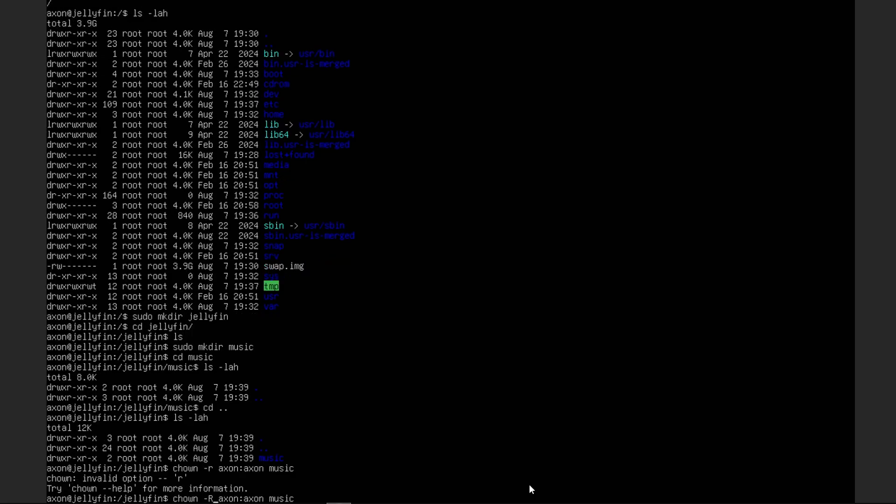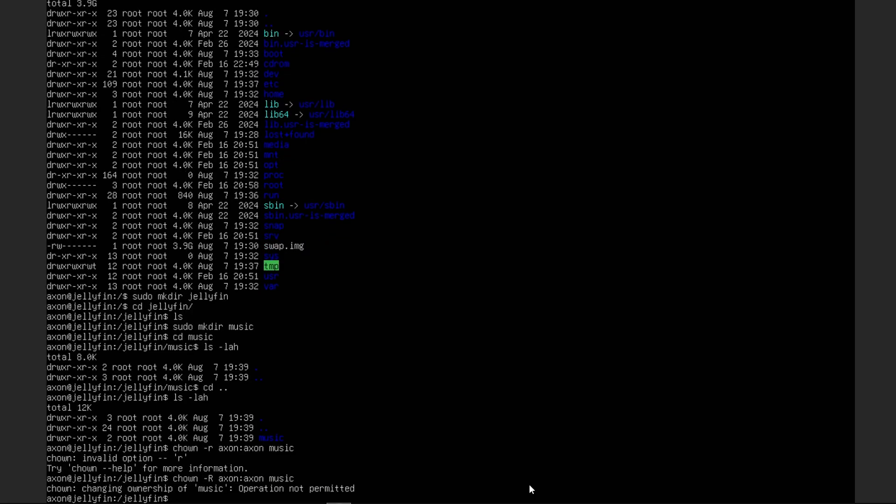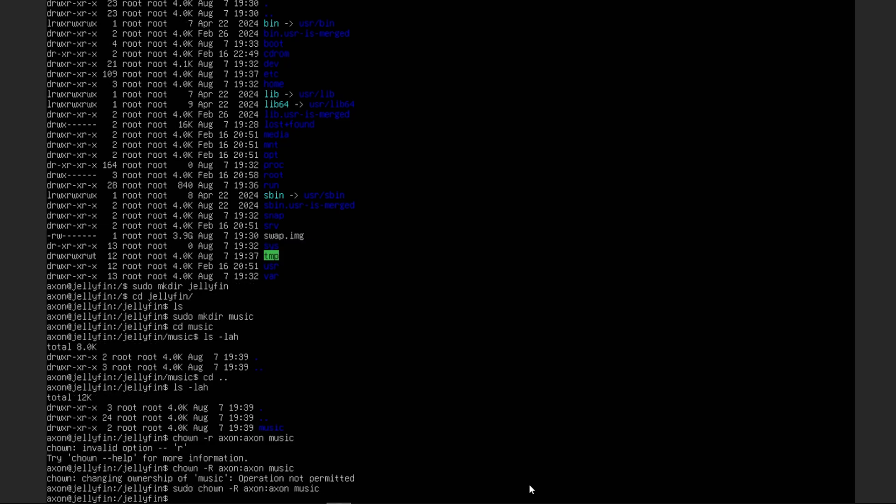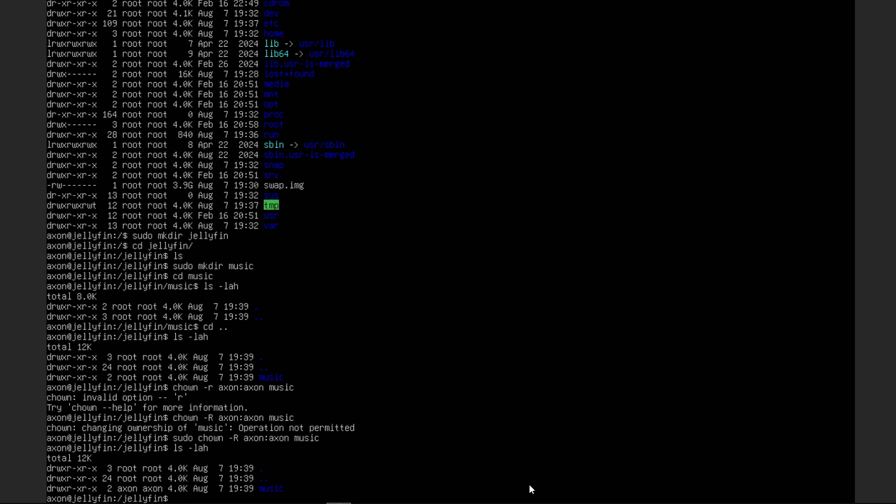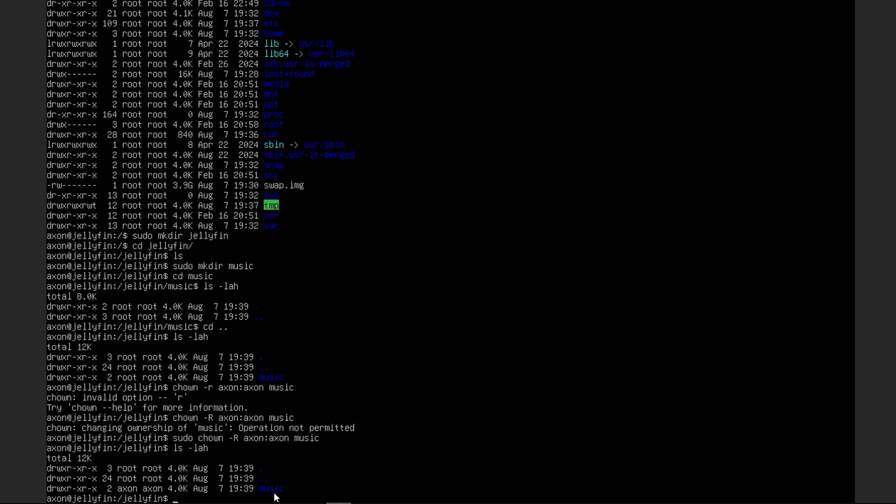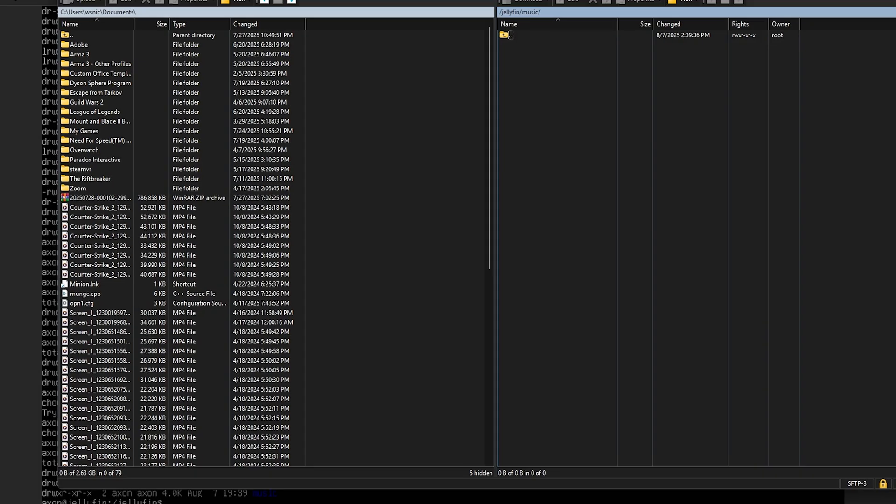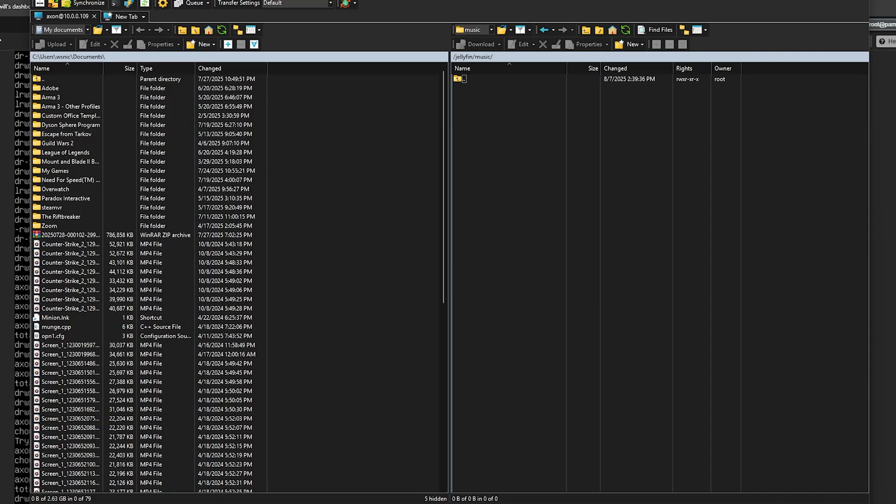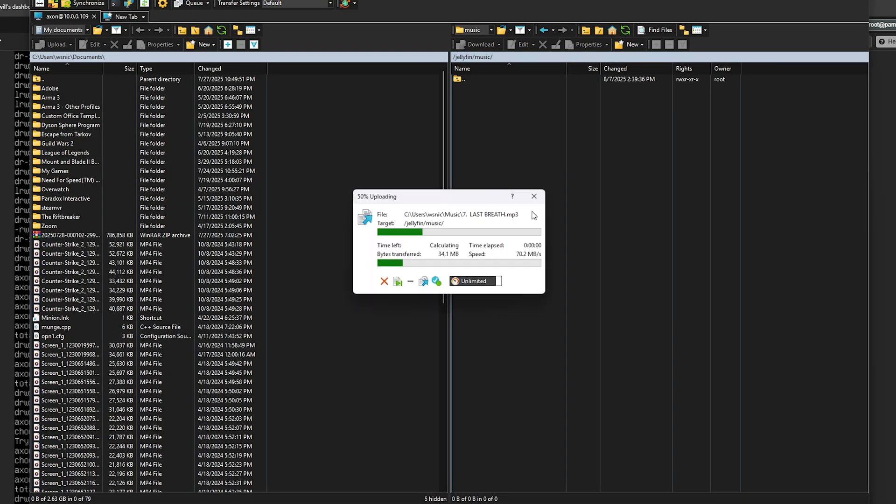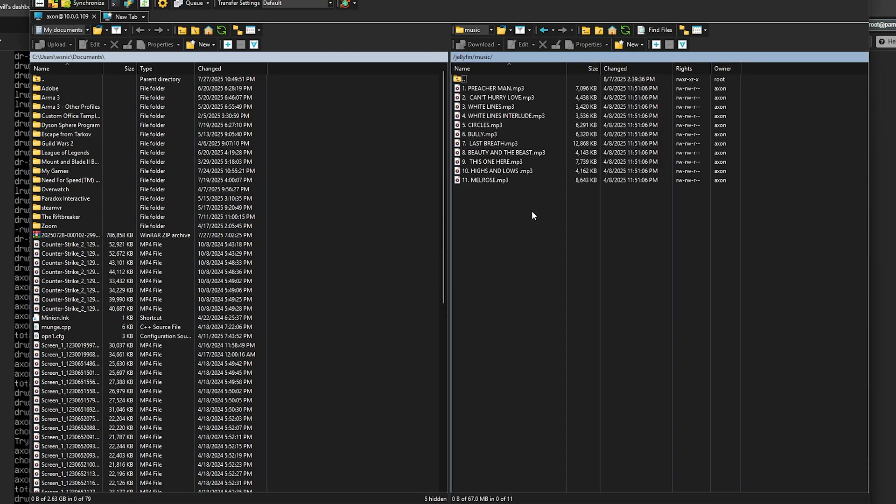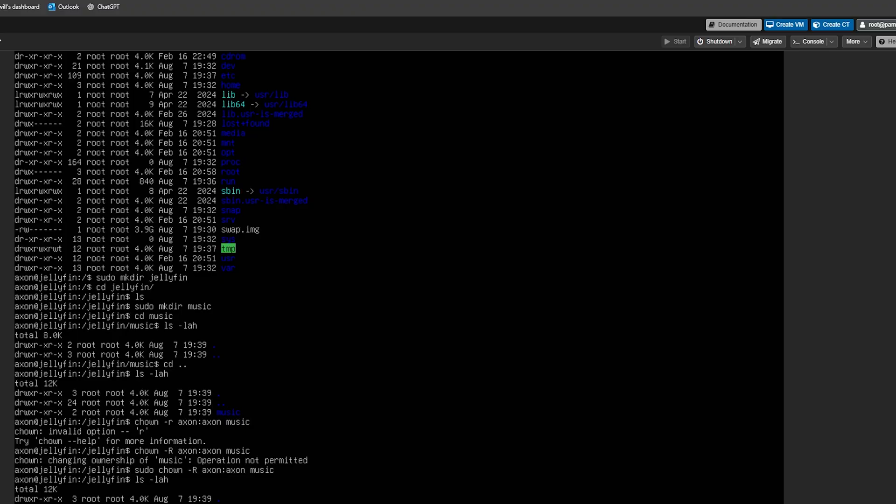This might need to be a capital R. Right. So as Axon, we don't have permission. So we're going to need to run that with sudo. Now, if we ls long list again, we should see this music is owned by Axon now. So if we come back over here and we try to drag and drop again, we should be allowed to. Perfectly. And it works just as intended.